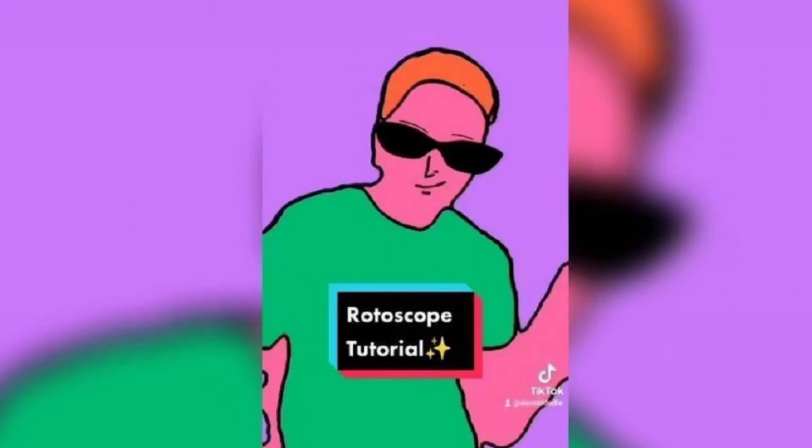Hello viewers, welcome to my channel. I am here with the latest update. In this video I am going to tell you the detail about feature filter rotoscope. Before going to the video, I request please make sure to subscribe my channel and press the bell button.